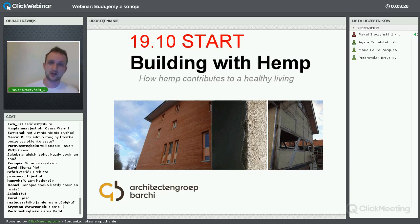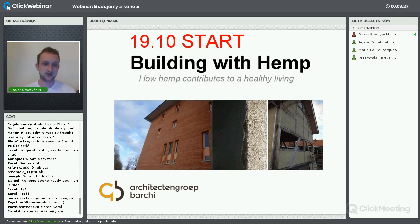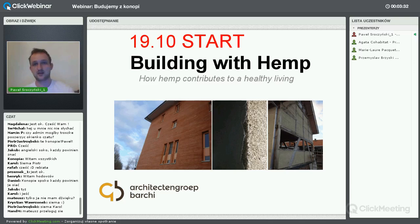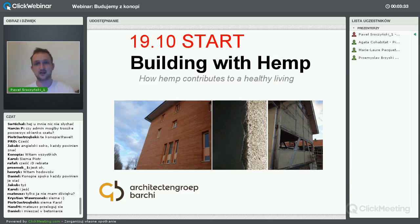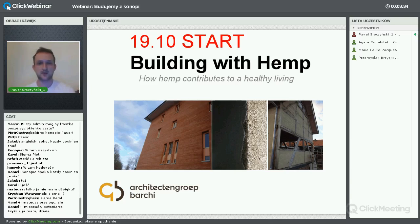Dla wszystkich innych webinar będzie też dostępny bezpłatnie na YouTubie po jakichś 8 tygodniach. Zapraszam na nasz kanał na YouTubie Fundacja Kohabitat, można tam zobaczyć wiele ciekawych spotkań.